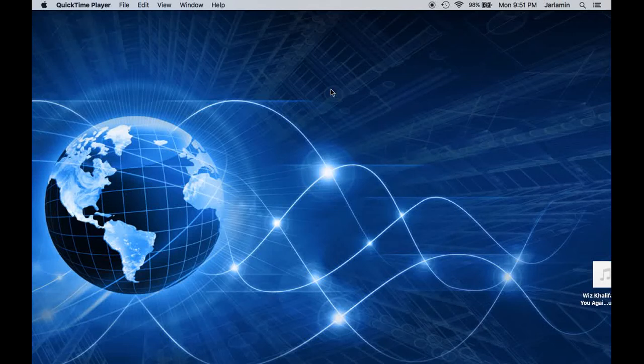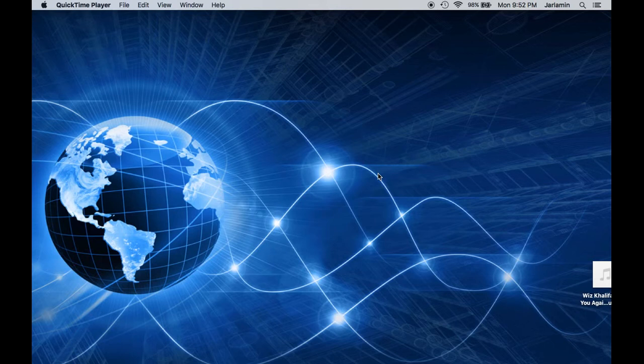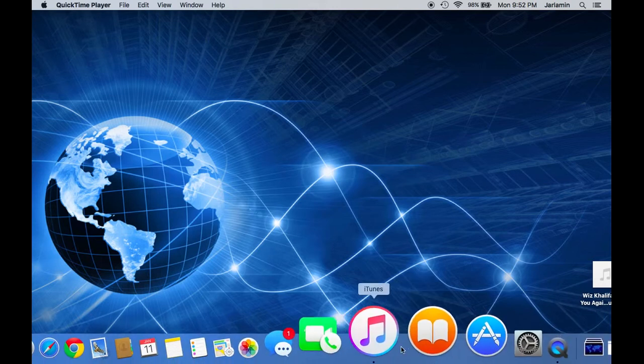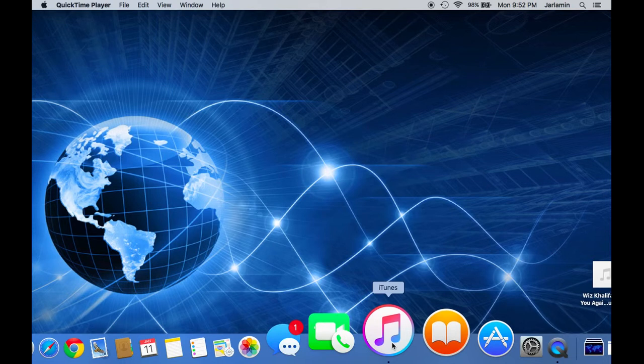Hey, what's going on, y'all? It's your boy ML with Jalamin Tech. Today I want to show you how to create your own ringtones using iTunes. If you have your favorite song on your iPhone or iTunes and you want to create a ringtone version of that so when you get a call that song will be playing. It's not as easy as it is on Android phones, but follow me and I'll show you how easy it can be to create one. You will require iTunes for this. Let's get started.